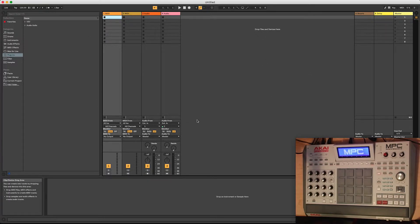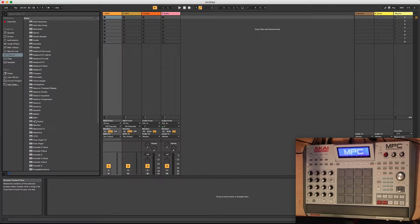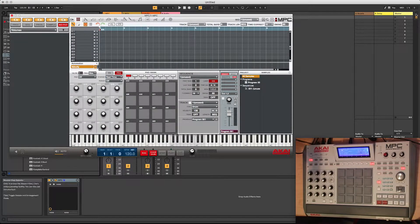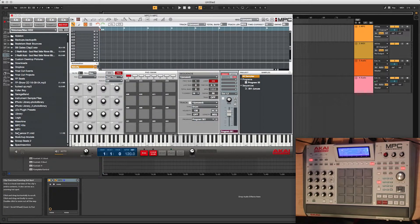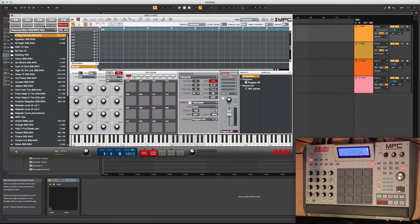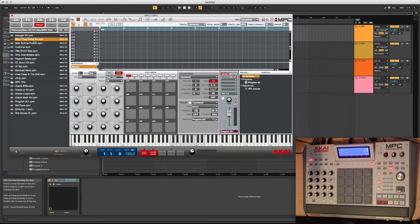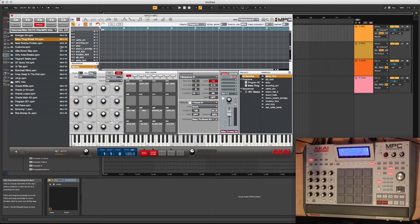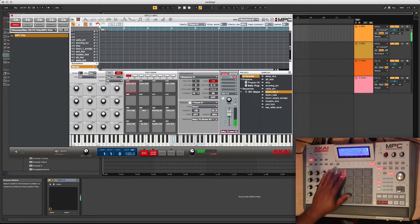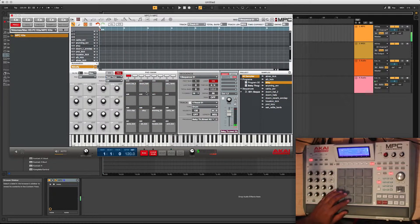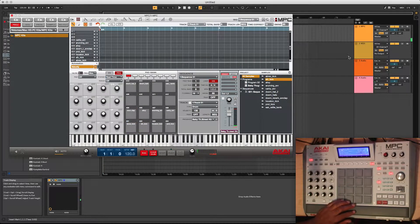I wanted to start from scratch so you can get an idea of how to set this up. First thing we're gonna do is go ahead and drop the MPC VST in here, then load up a program real quick and get some sounds in. I'm using the Baby Thug Street Kit — I buy a lot of kits and sounds I find on the internet and put stuff together. Right now we're triggering inside the VST.